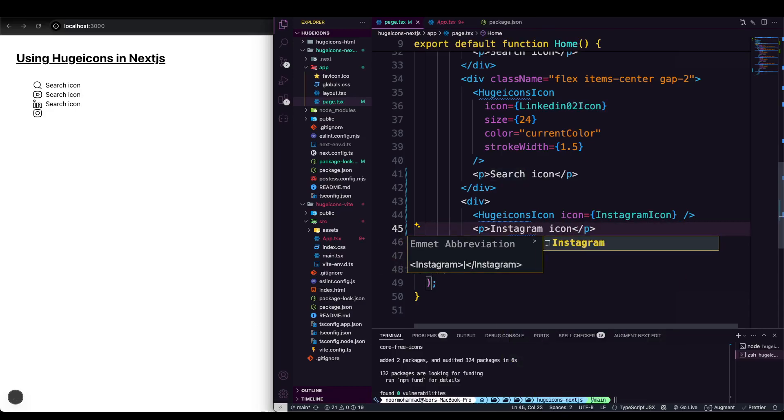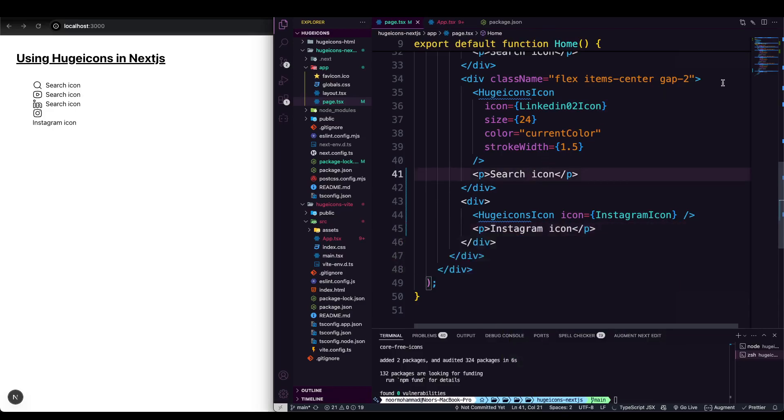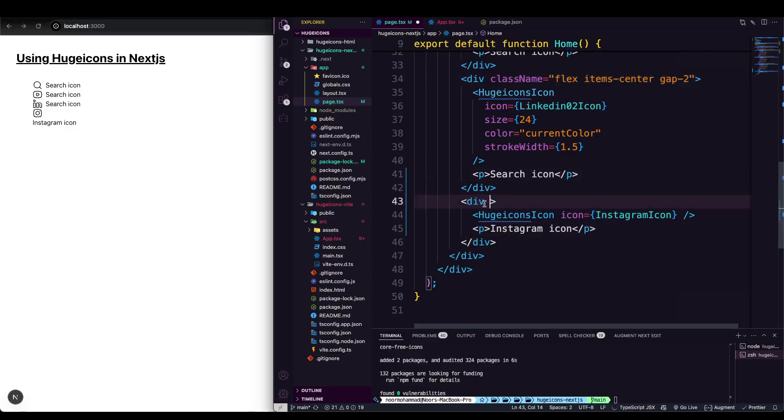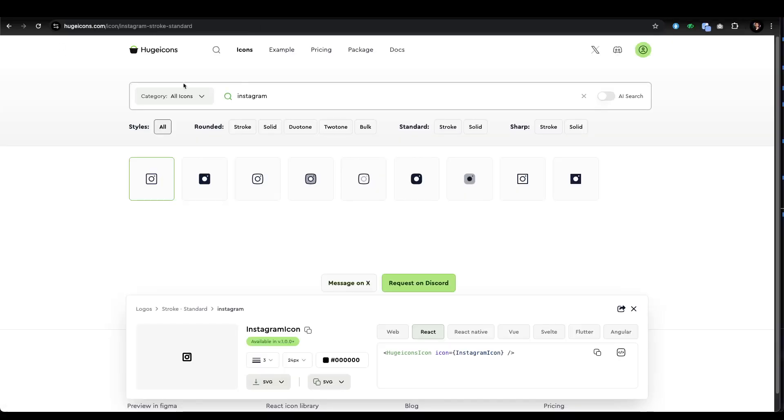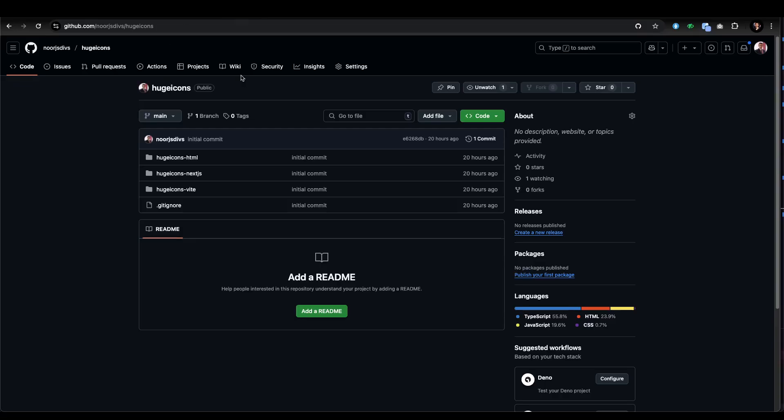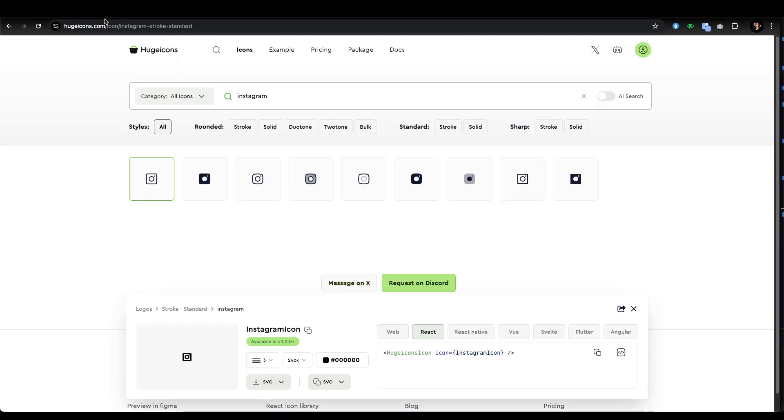I should have that. Also, as I'm using Tailwind CSS, you can completely do that. That's it! That's how easy it is to use HugeIcons. Really big thanks to them for building these icons. Feel free to clone it and utilize it within your applications. Let me know in the comments which icon library you prefer most, and I'll see you in the next video.